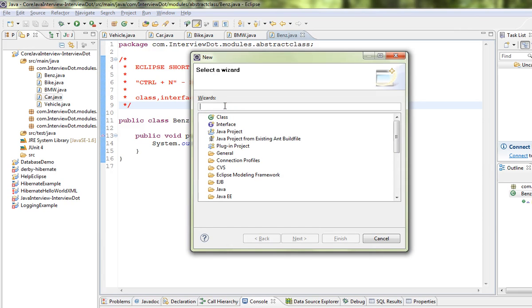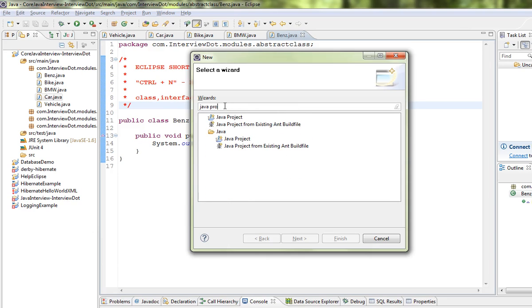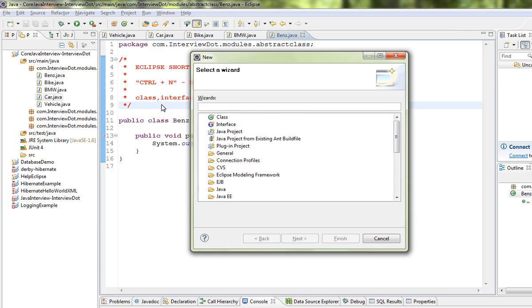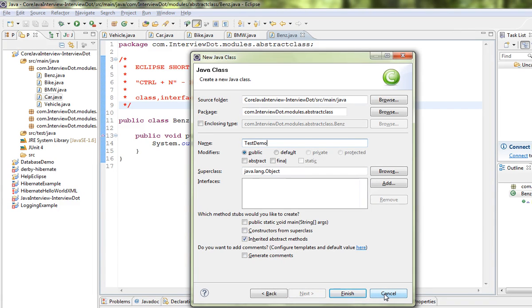I'm going to select the class wizard. You can see another window where I can create a Java class and proceed.